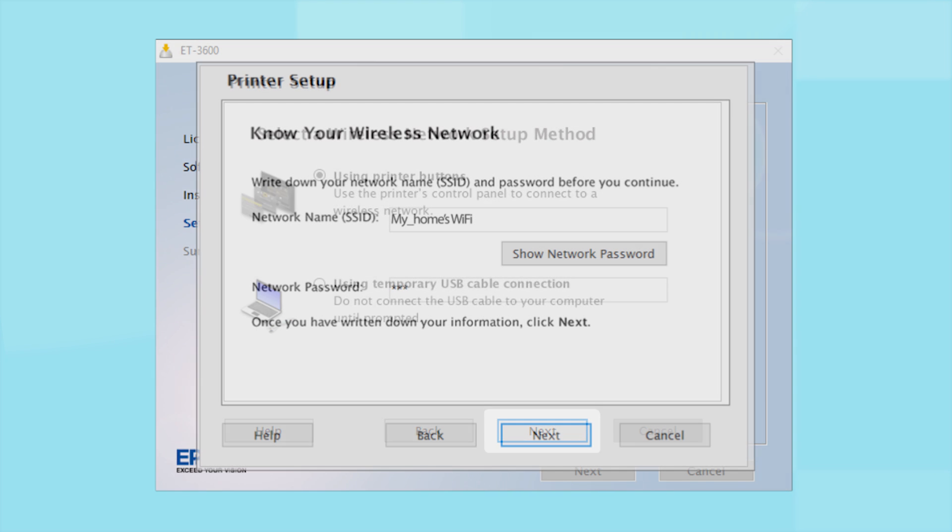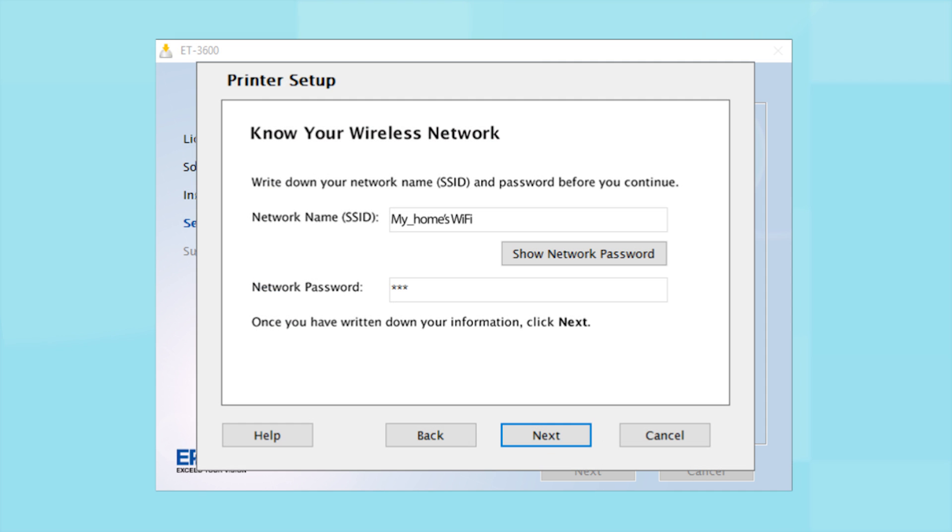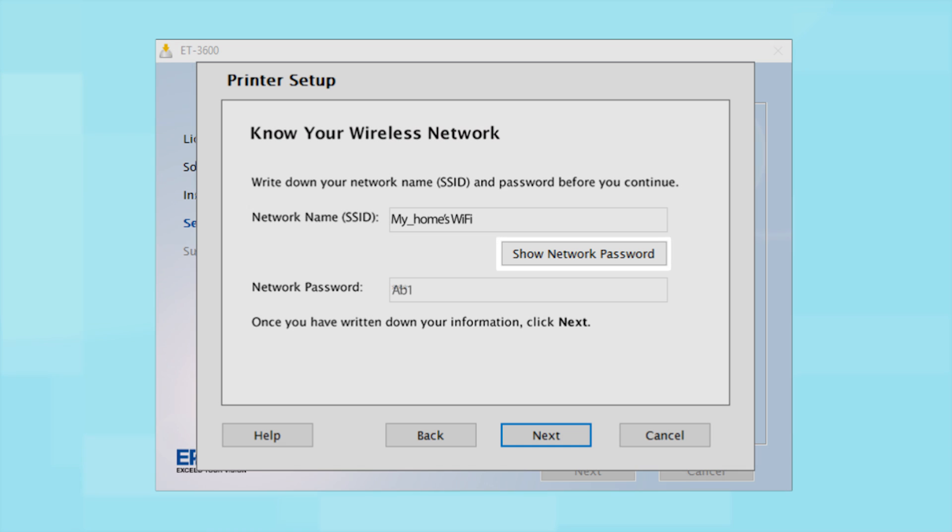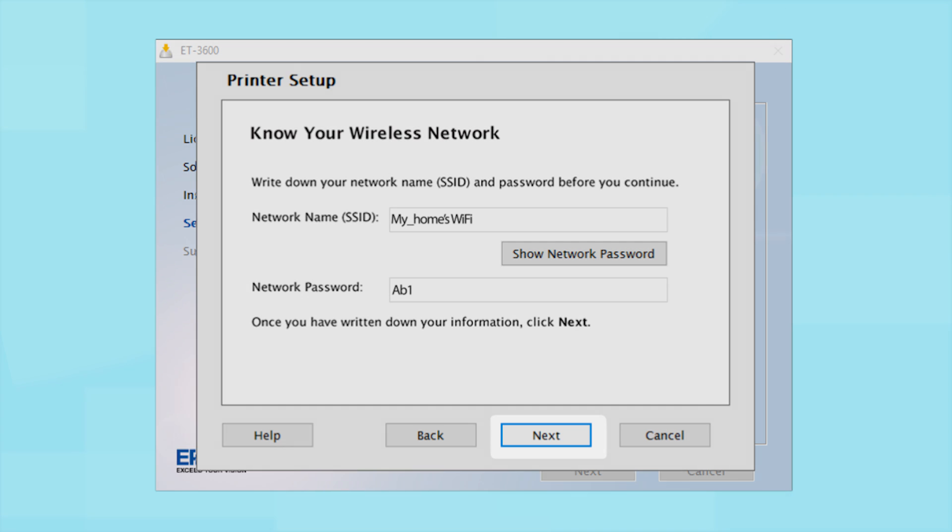You will need your wireless network's SSID and password in order to set up your printer. This information will automatically appear on the screen if your computer is connected to a wireless network. Click Show Network Password to display the password. Then copy down the SSID and password exactly as shown. When you're done, click Next.